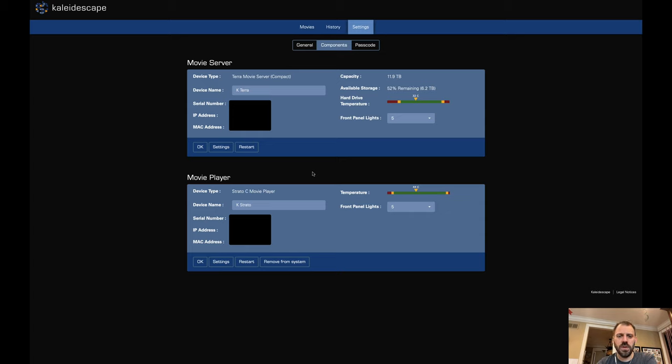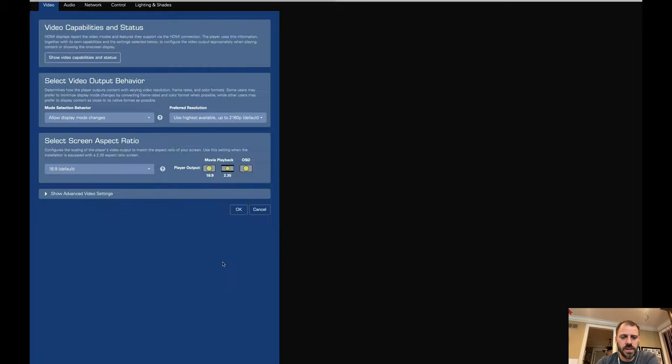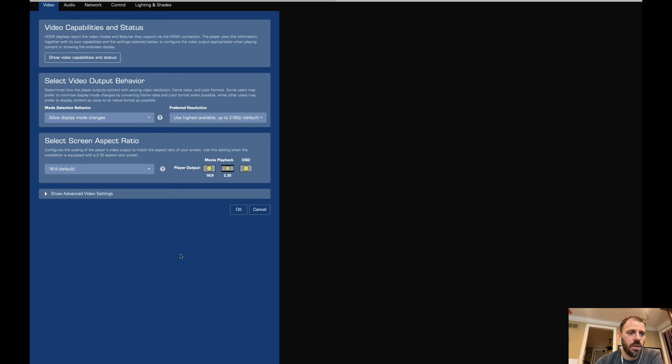What's really the most of interest here is the technical settings, the playback settings, and such on the actual movie player. So let's go into settings on the Strato C. And we see here we have another tabbed web UI interface with five different options. First one is video. So let's look through here.